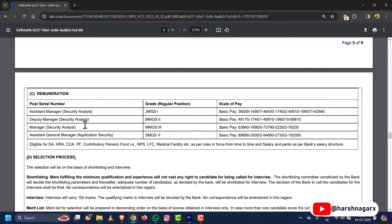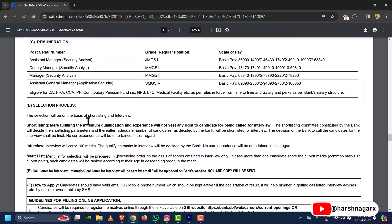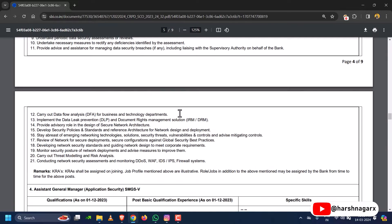The selection process is based on an interview carrying 100 marks, and the qualifying marks will be decided by the bank. A merit list will be prepared based on the results. In this recruitment, selection is based on interview only, but many other recruitments also include a written test before the interview. Thank you — I hope you now understand the government recruitment opportunities in cyber security for SOC analysts. If you have any questions, feel free to ask in the comment section.